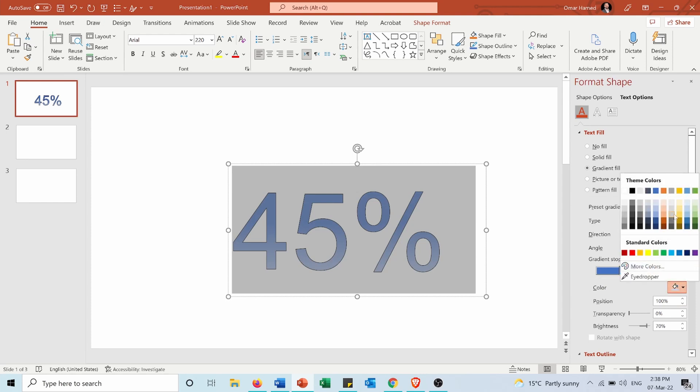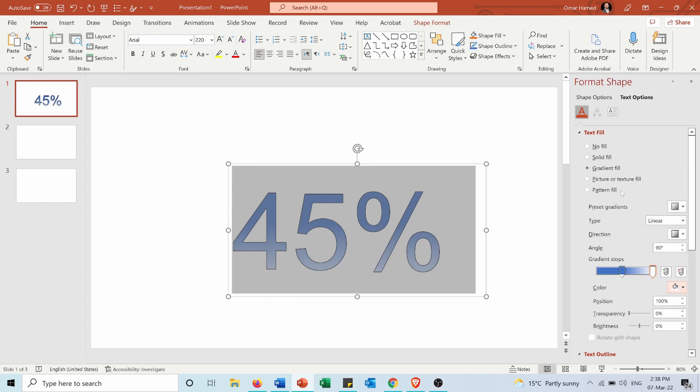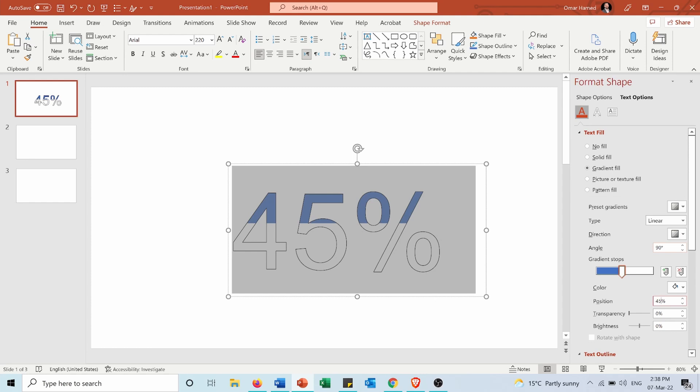And for this one I will change the color into white and I will choose the position to be also 45%. And now as you can see the numbers are filled by 45%. Now they are filled from the side above, I can make it the opposite so to be filled from below.